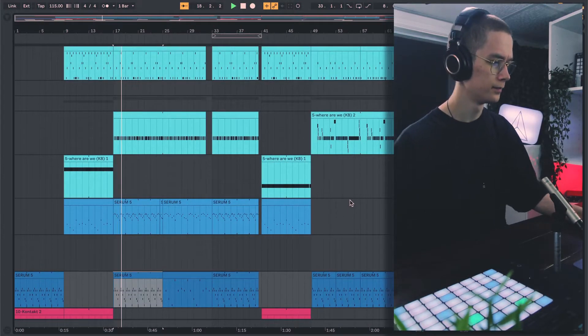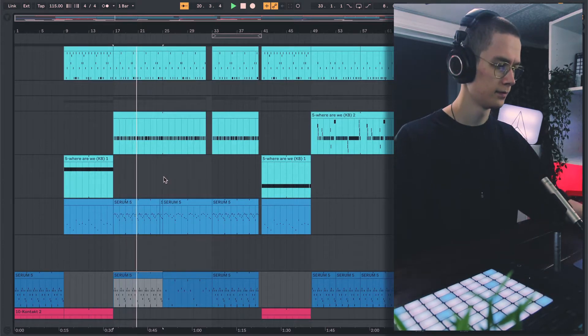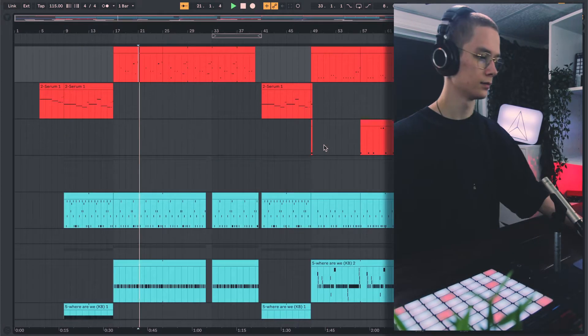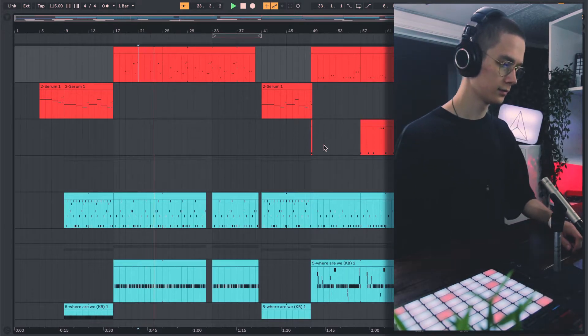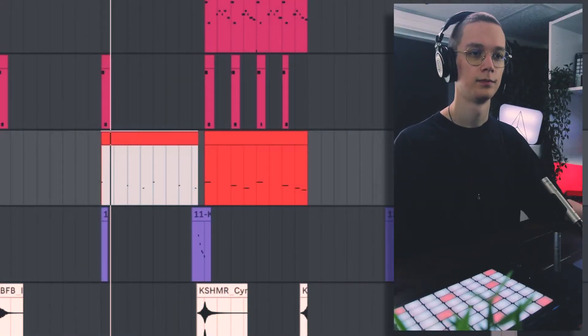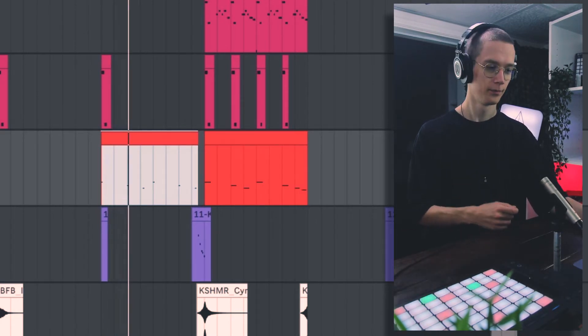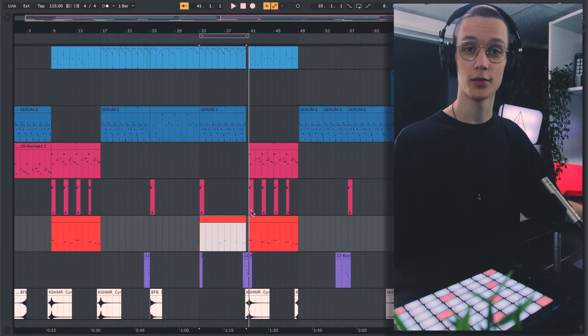So let's add some drums, hi-hats, and some 808s. Alright, that already sounds like a pretty solid verse. But lately I'm on a really hard brass vibe, so what would a good verse be without some brass? I'd say that sounds pretty cool already.